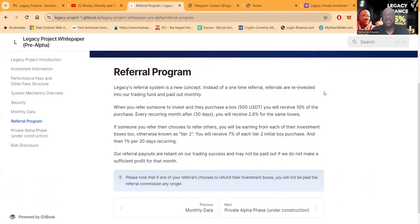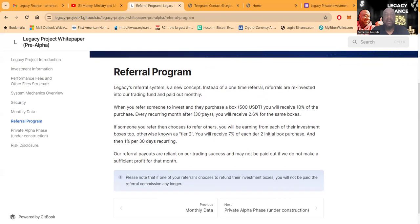They do have a referral program. Legacy's referral system is a new concept. Instead of a one-time referral, referrals are reinvested into their trading fund and paid out monthly. When you refer someone to invest, they purchase a $500 USDT, you will receive 10% of the purchase every recurring month. After 30 days, you will receive 2.6% for the same box.